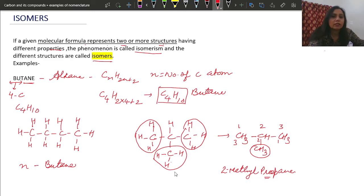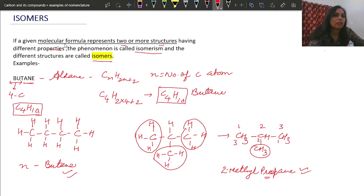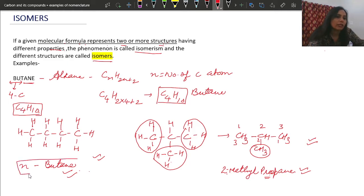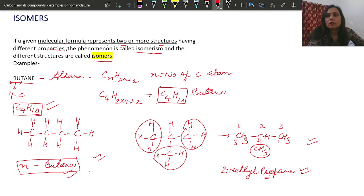So you can see that n-butane and 2-methylpropane both have the same molecular formula C₄H₁₀. This is a completely different structure from normal butane — its name is different and it will show different chemical properties compared to normal butane, even though the molecular formula is the same. This is how we draw structural isomers.